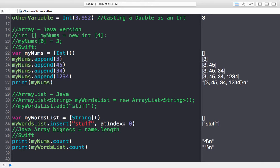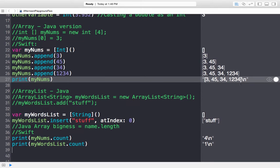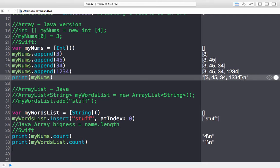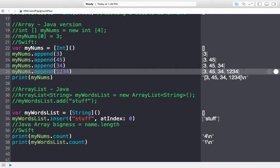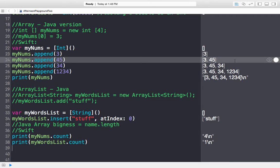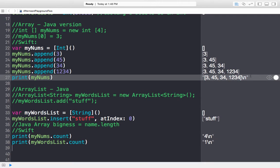The playground shows the contents line by line: mynums starts empty, then has 3, then 3 and 45, then 3, 45, and 34, then 3, 45, 34, and 1234. When we actually print mynums, it prints `[3, 45, 34, 1234]` — the backslash-n moves the cursor to the next line on the console.